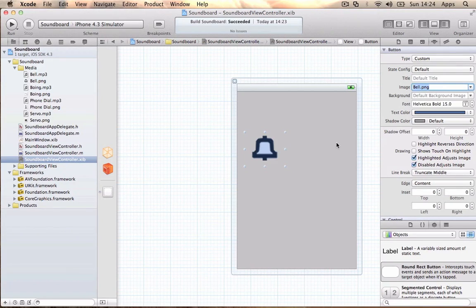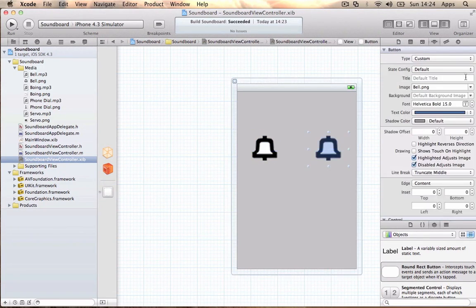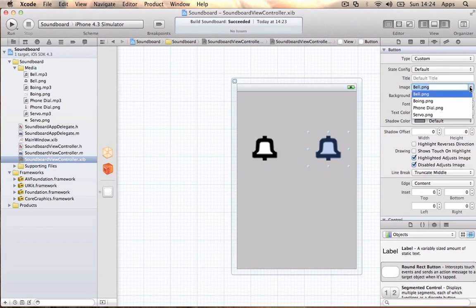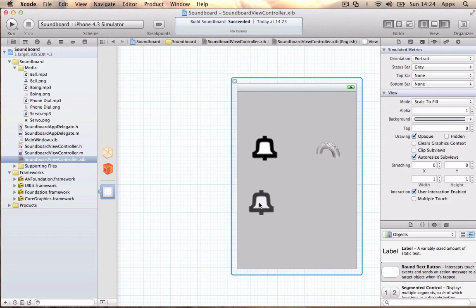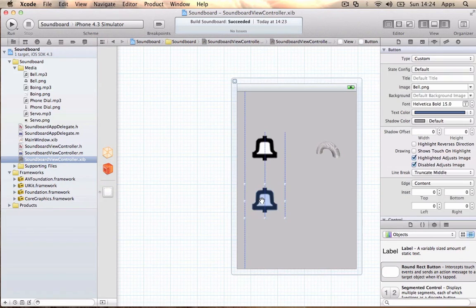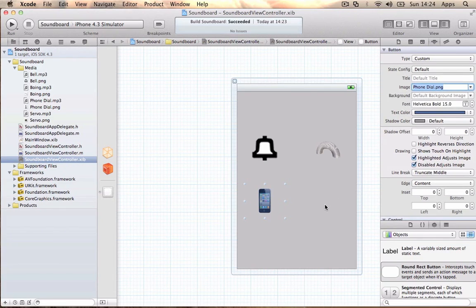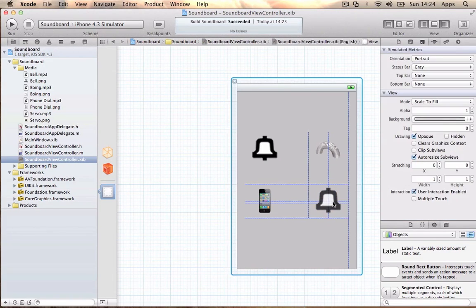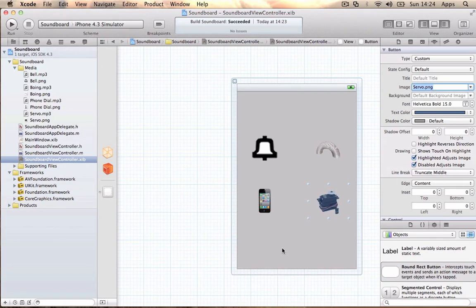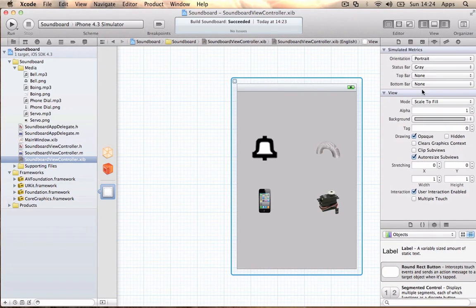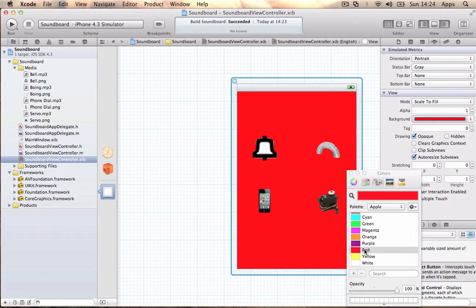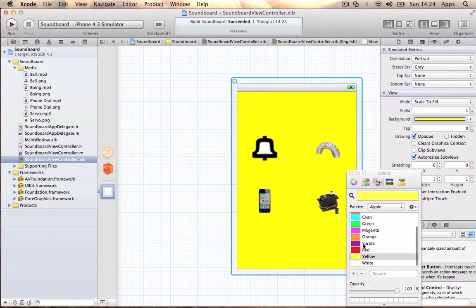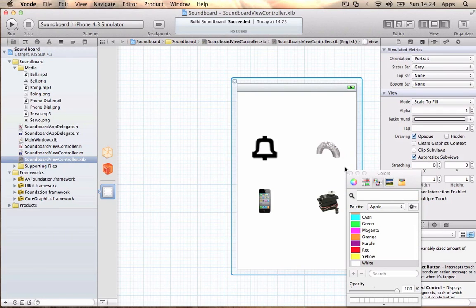The image you're going to use is Bell. You can also copy and paste this so the images are the same size. The next image will be Boing for the Slinky, copy again and the next image will be the iPhone 4, and then the last image will be the Server. You can also change the background color by going to the same place where the little slider is. We're going to make it white so it's more visible.